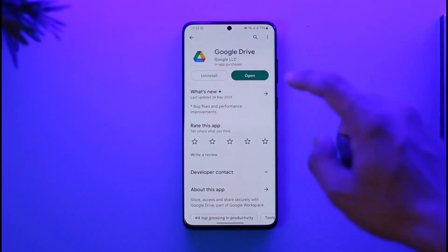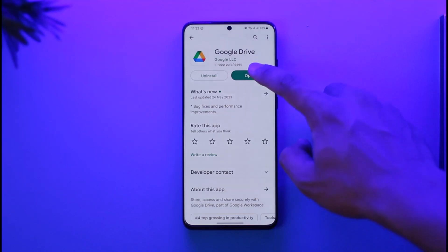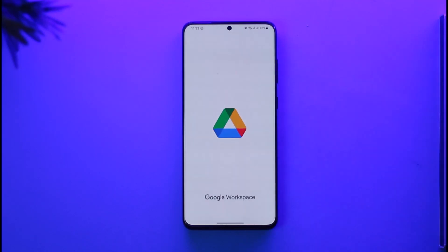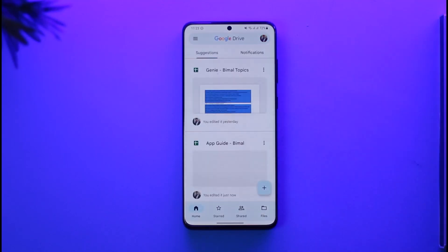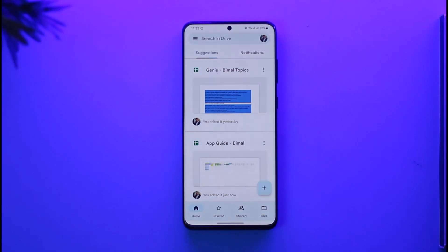First, launch your Google Drive application. Over the years, if you've used your Google account, you might have allowed many third-party apps to access it — because even when creating an account, you could have chosen the option to sign up with Gmail.